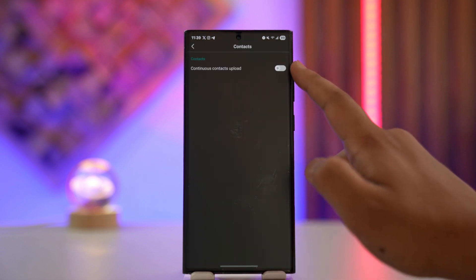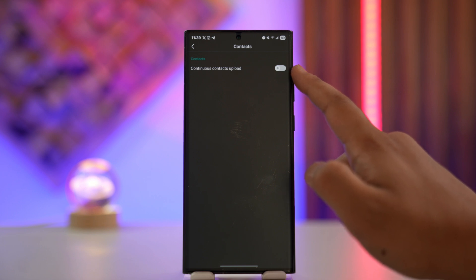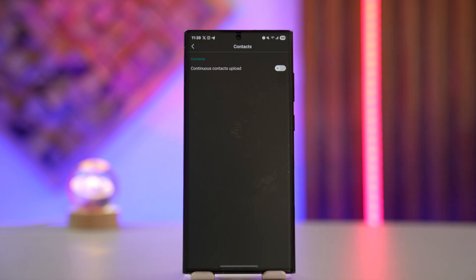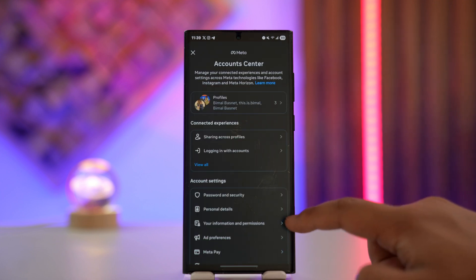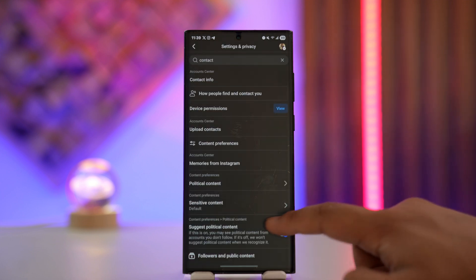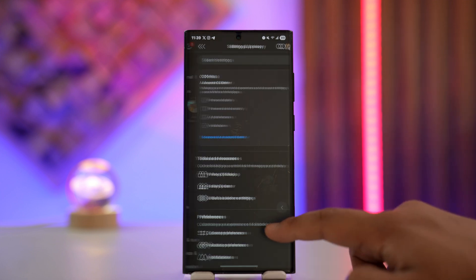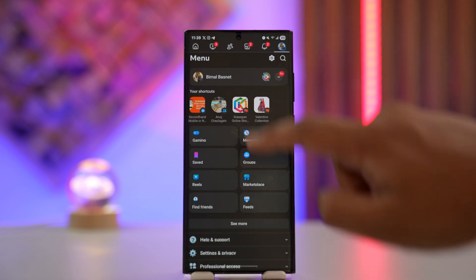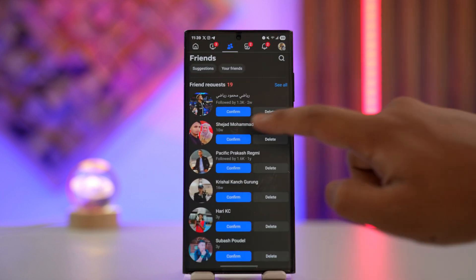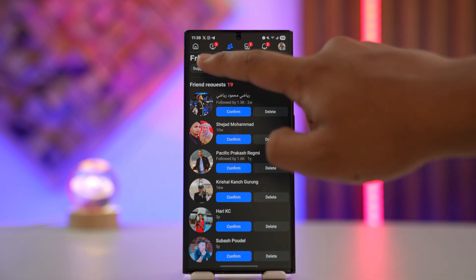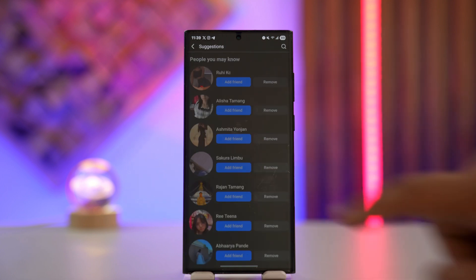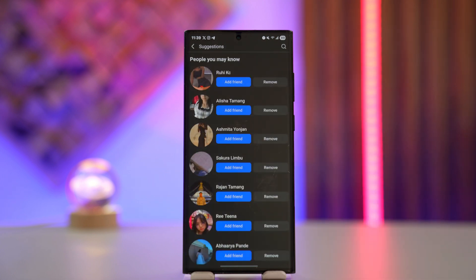Turn on continuous contacts upload. When you enable this setting, your contacts will be synced to your Facebook. What happens after syncing is that next time if you see any type of friend suggestion on your friend's feed, there will actually be the people that Facebook will show from your contacts.